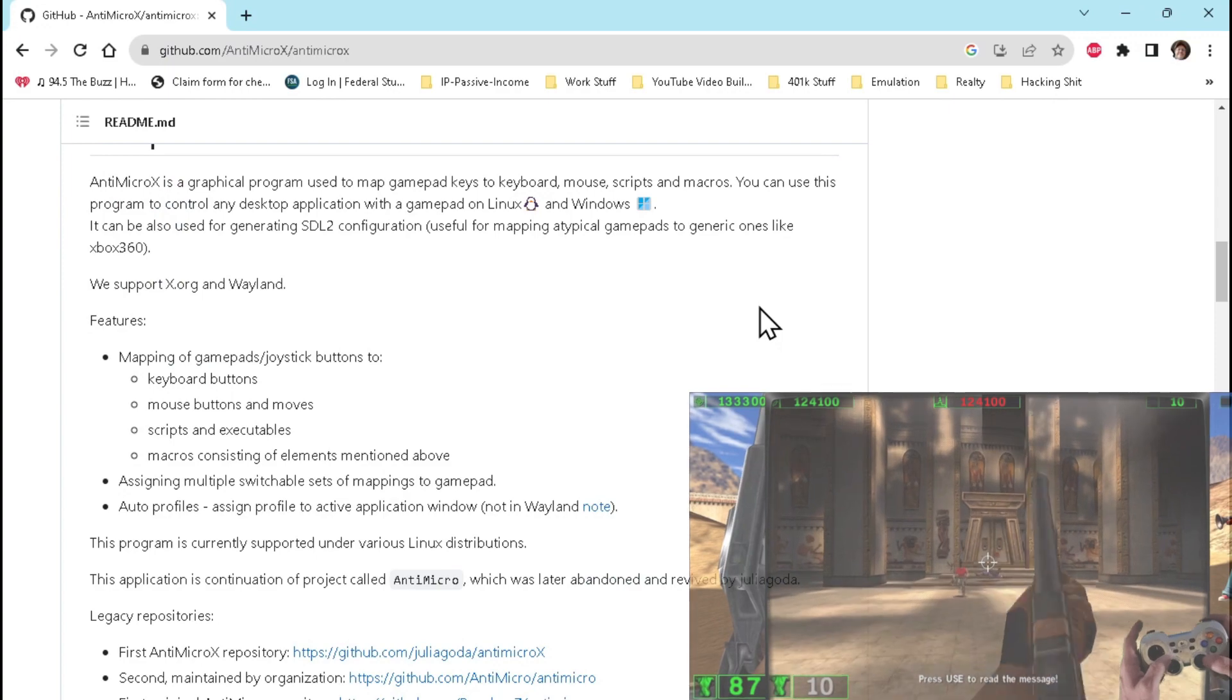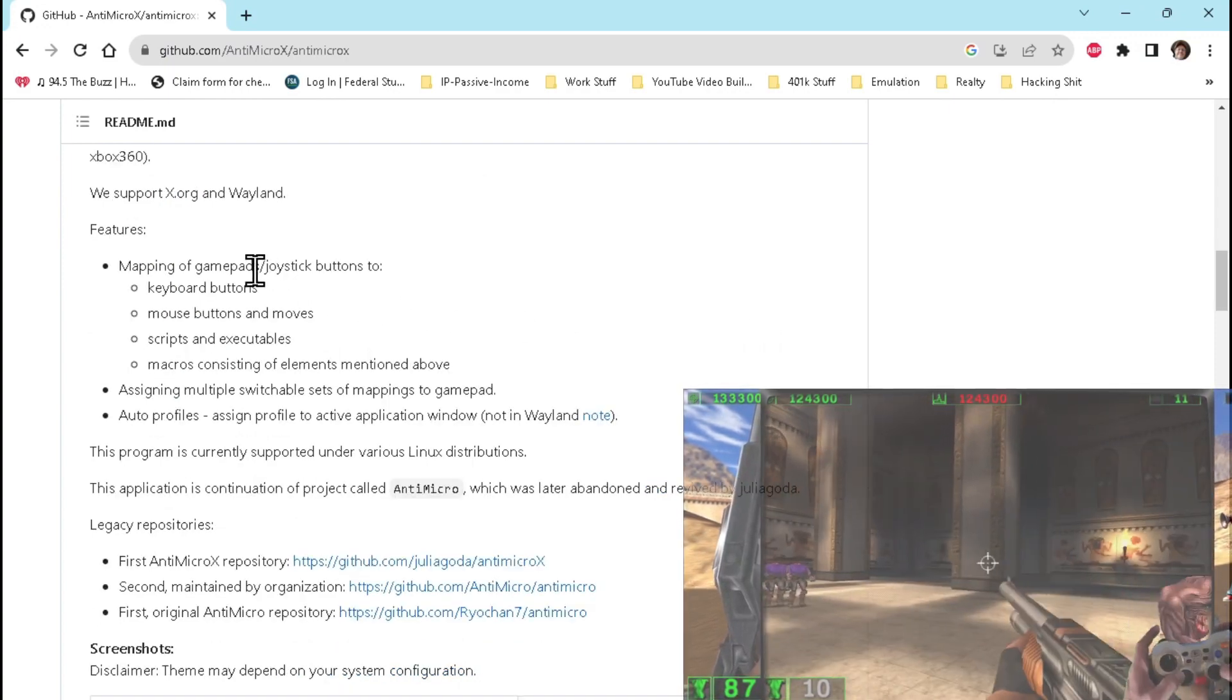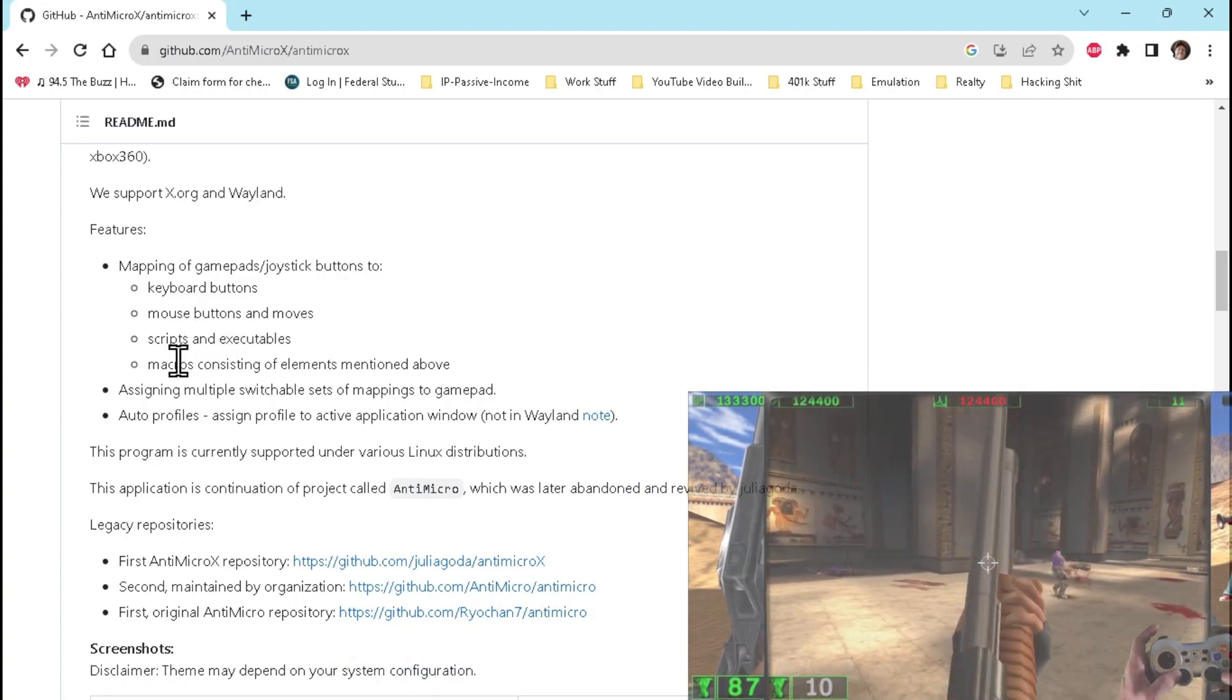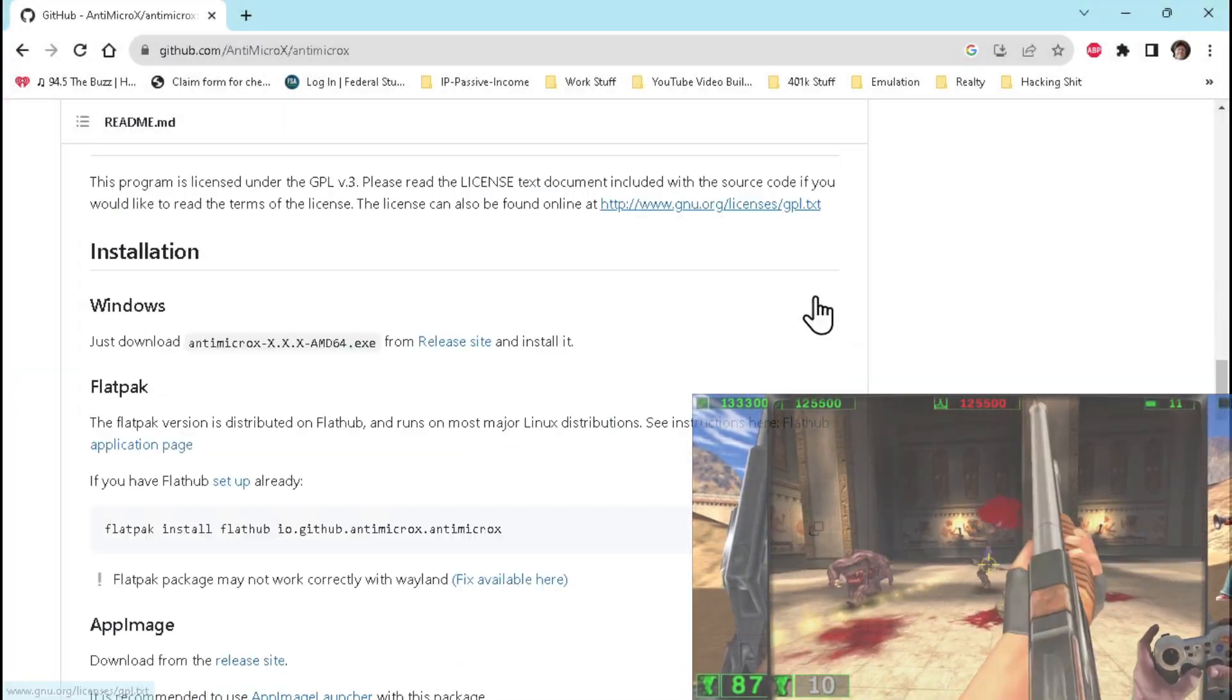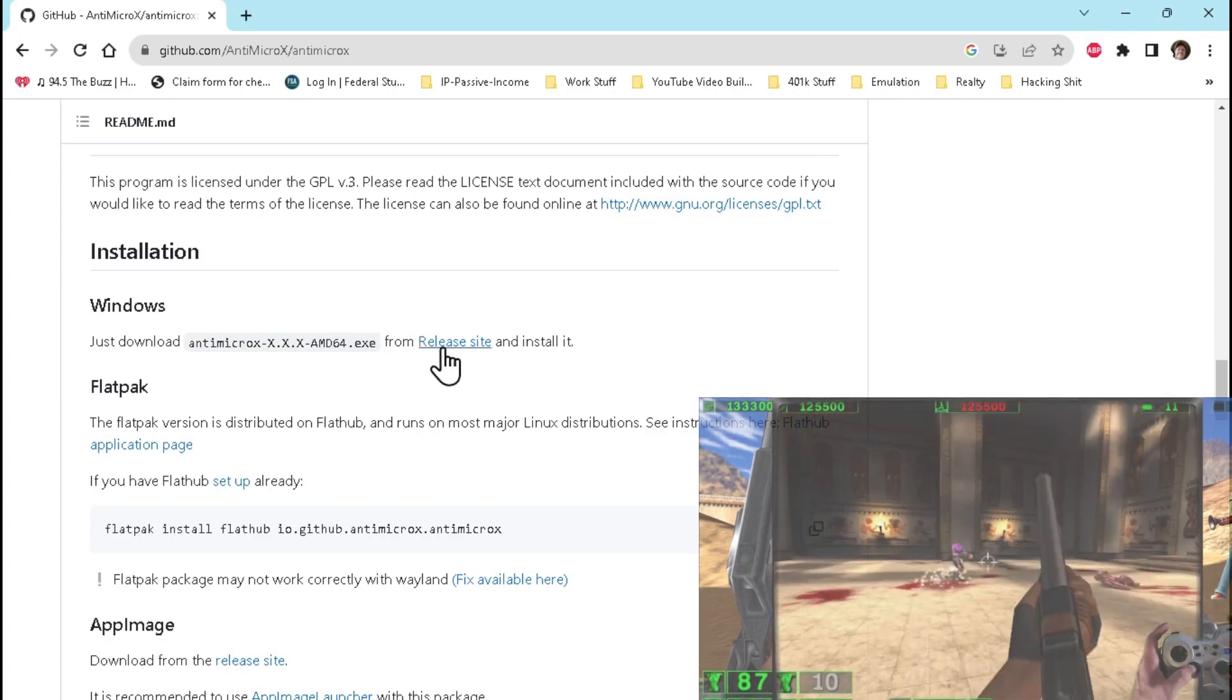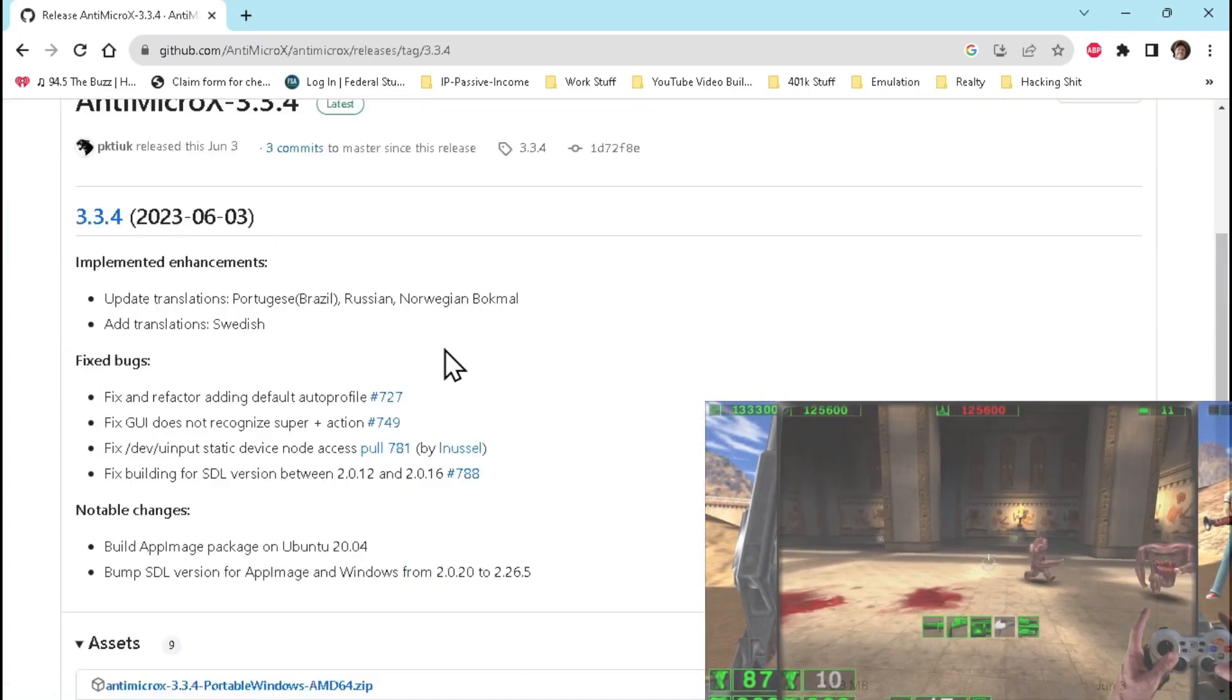It's also my understanding that this is a branch of an older version simply called Antimicro. Not only is Antimicro X well documented, but you can easily find the download repository on the Antimicro X GitHub page. I'll make sure to link to it in the description.